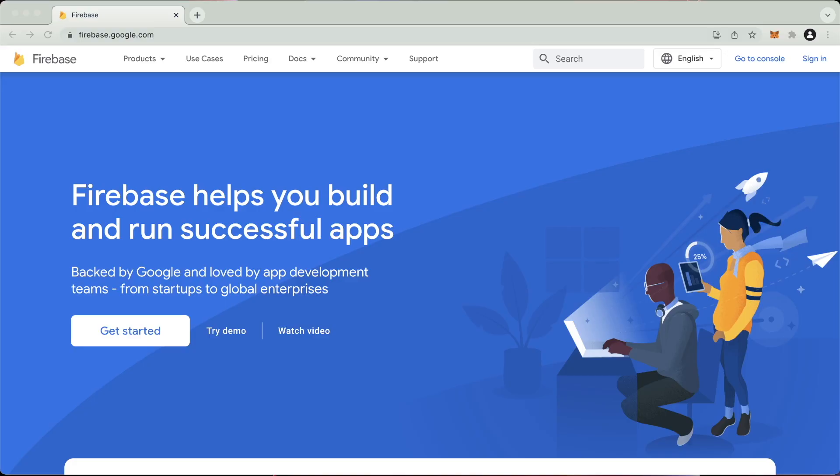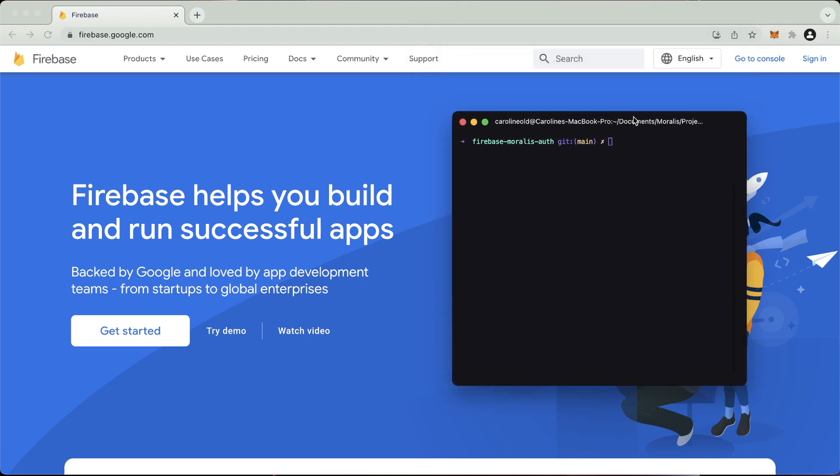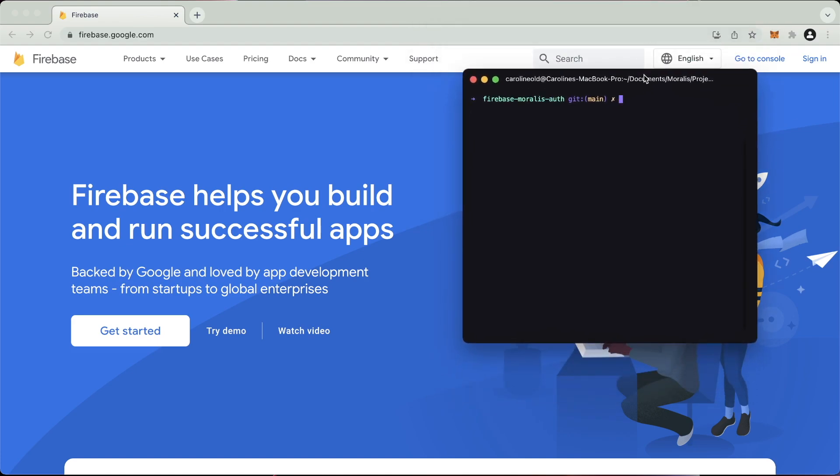So first things first, I've actually started with Create React App. I've just created a very simple app. If you don't know how to do that, you just do npx create-react-app and then the name that you want to call your application. So I called mine Firebase Morales auth.